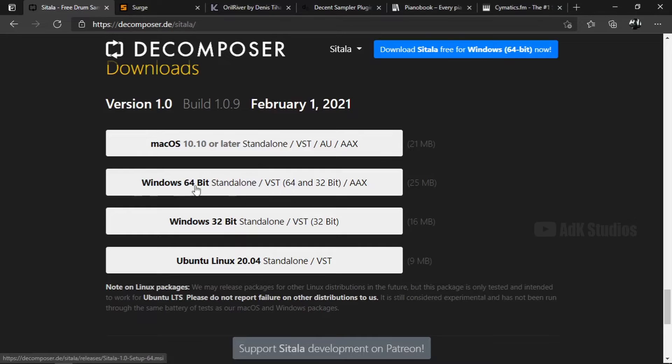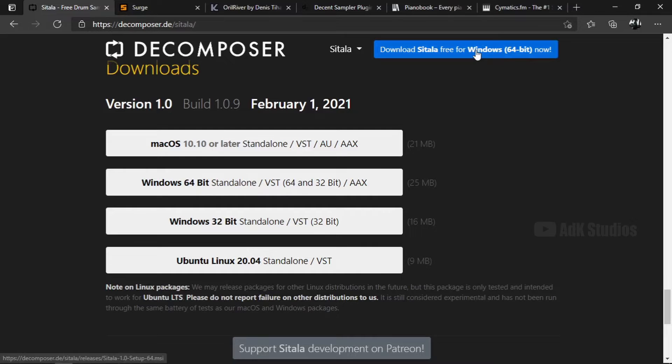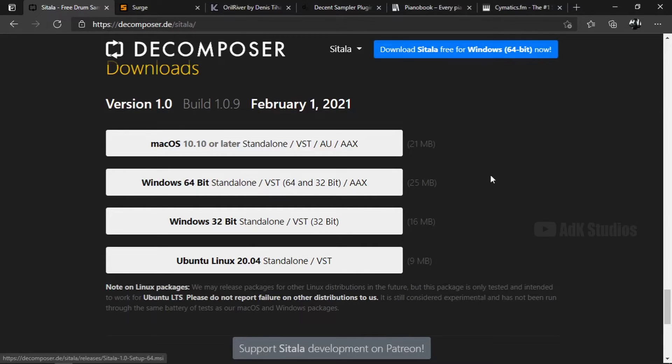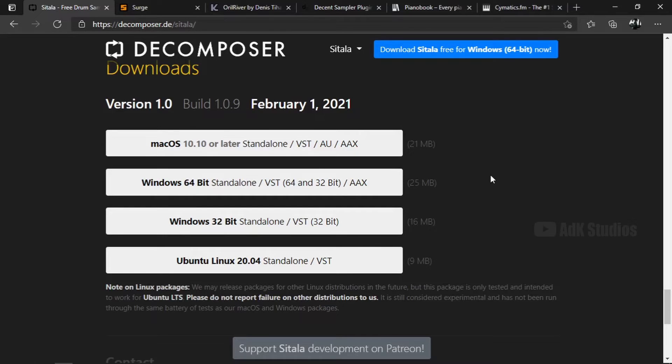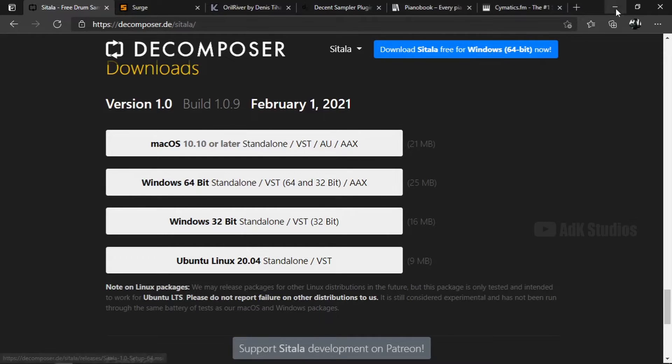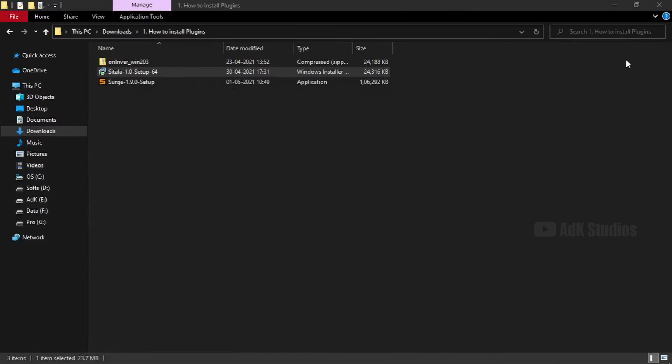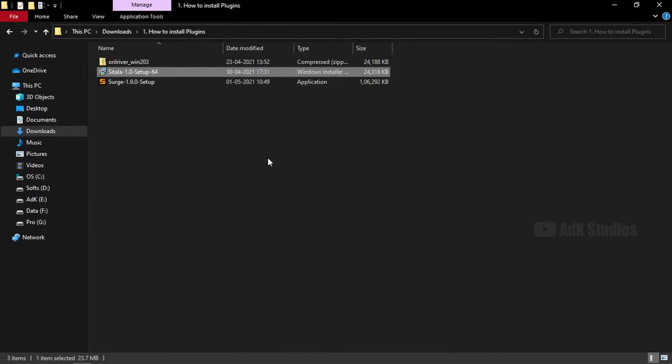So this is the version that I would need for my operating system, as suggested by the webpage itself. You can download it from this link itself, you don't have to go down. But I do suggest going through the webpage of the plugin that you are downloading. Because there might be some valuable information about the installation procedure. I have already downloaded it. Let's go to the file. And here it is. Let's open it.